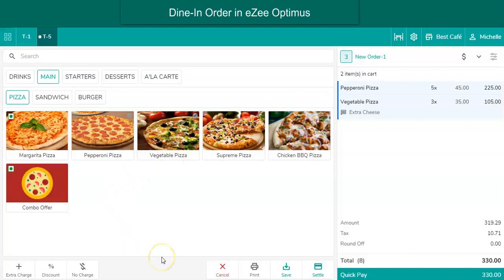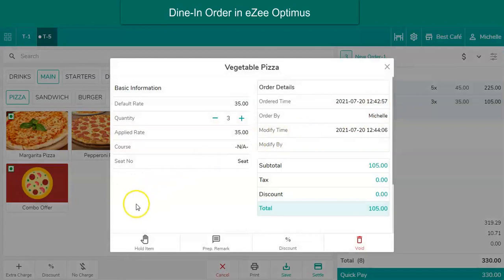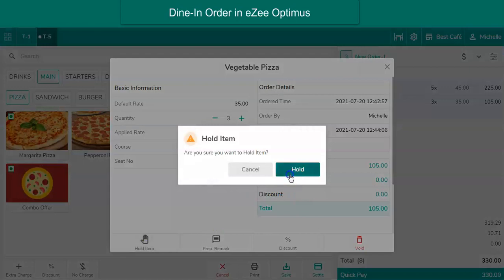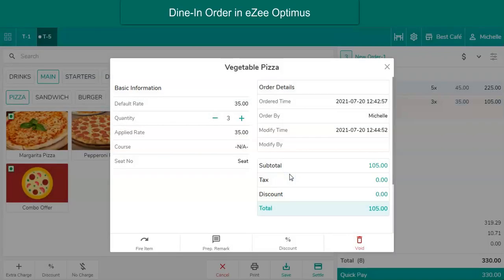There are a couple of useful options available, like hold item and fire item. Hold item is used when the guest wants certain items to be served after some time. When any item is put on hold, it won't print on the KOT, and the KOT of that item will print when it is set to fire. First, select the item which the guest wants after a specific time, click here, and select hold item. The user then needs to fire the item manually at the exact time the guest has asked for it.